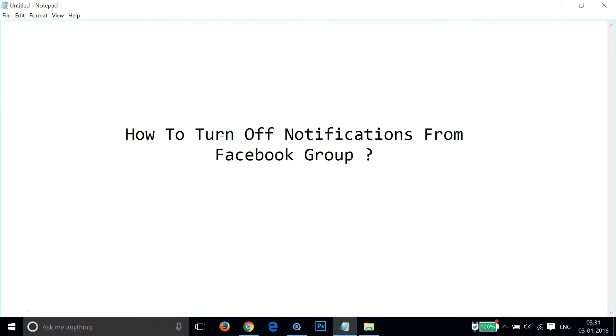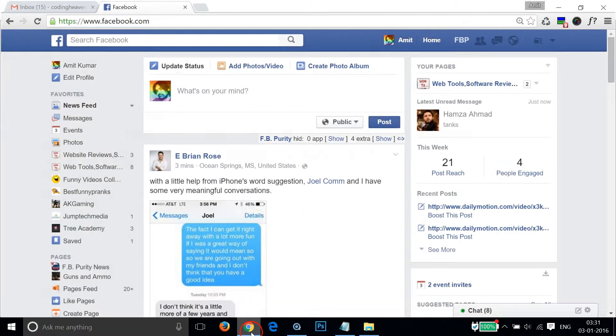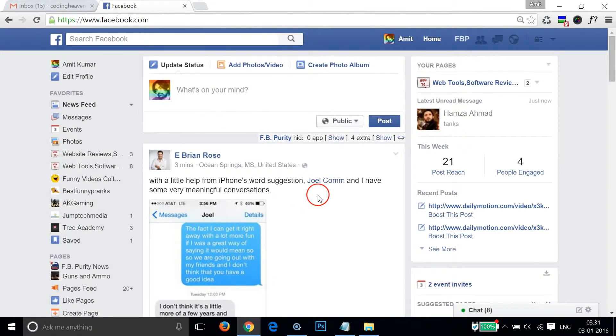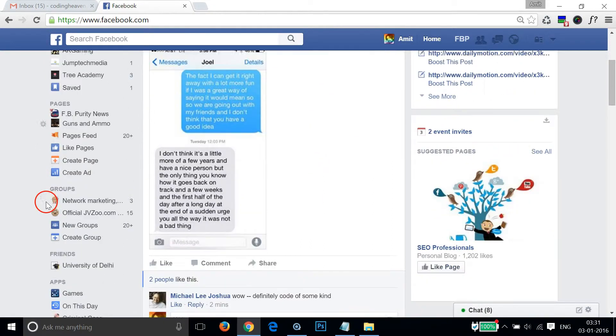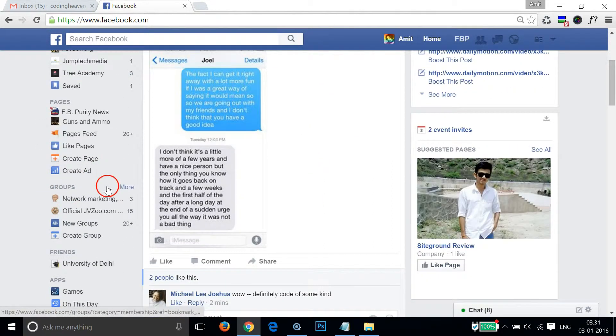Hi guys, in this tutorial I'm going to show you how to turn off notifications from Facebook group. In order to do that, you have to log into your Facebook account and click on...